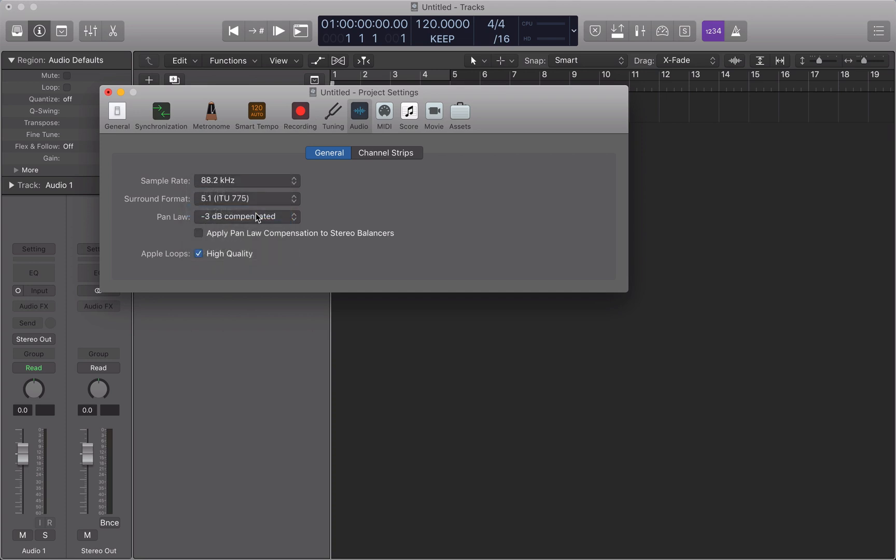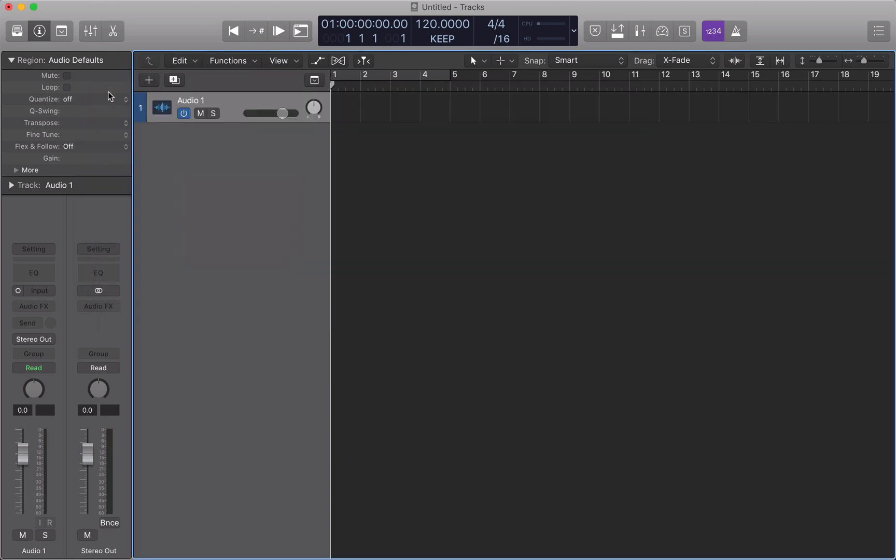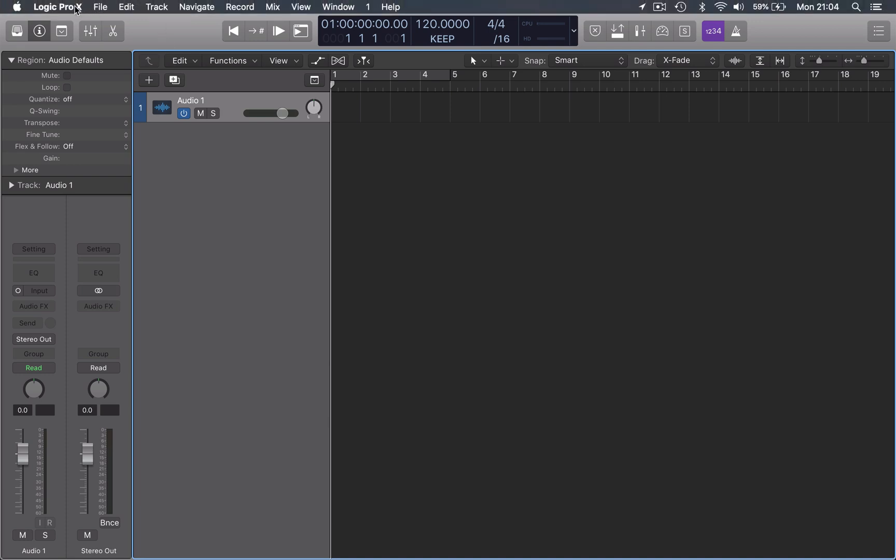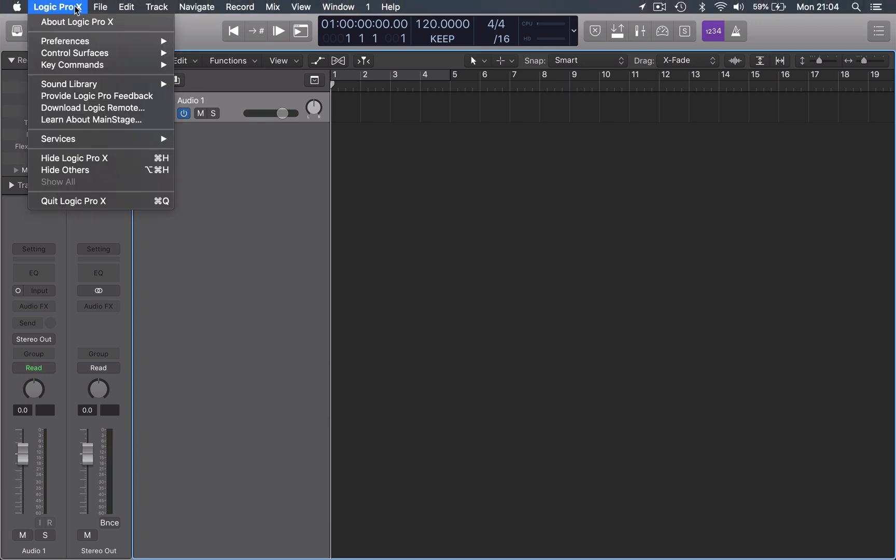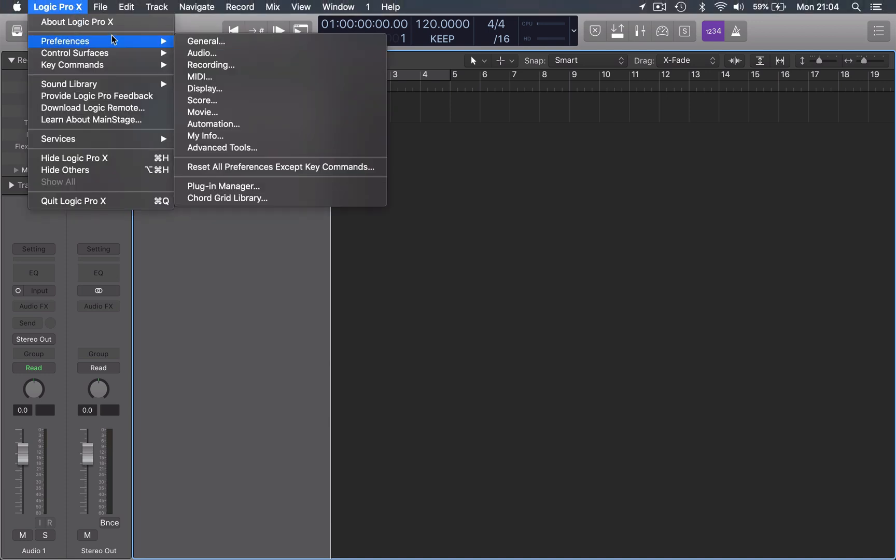Next let's talk about bit depth. We can describe bit depth as the number of bits of information taken in each sample during that same conversion process. We can find the options under Logic Pro X, Preferences, and Recording.